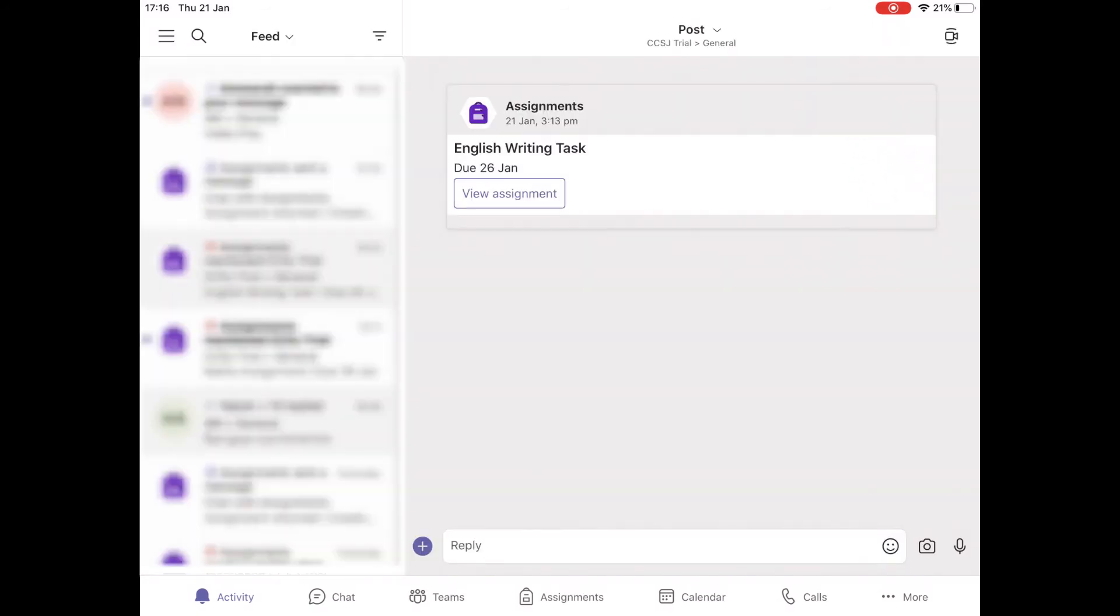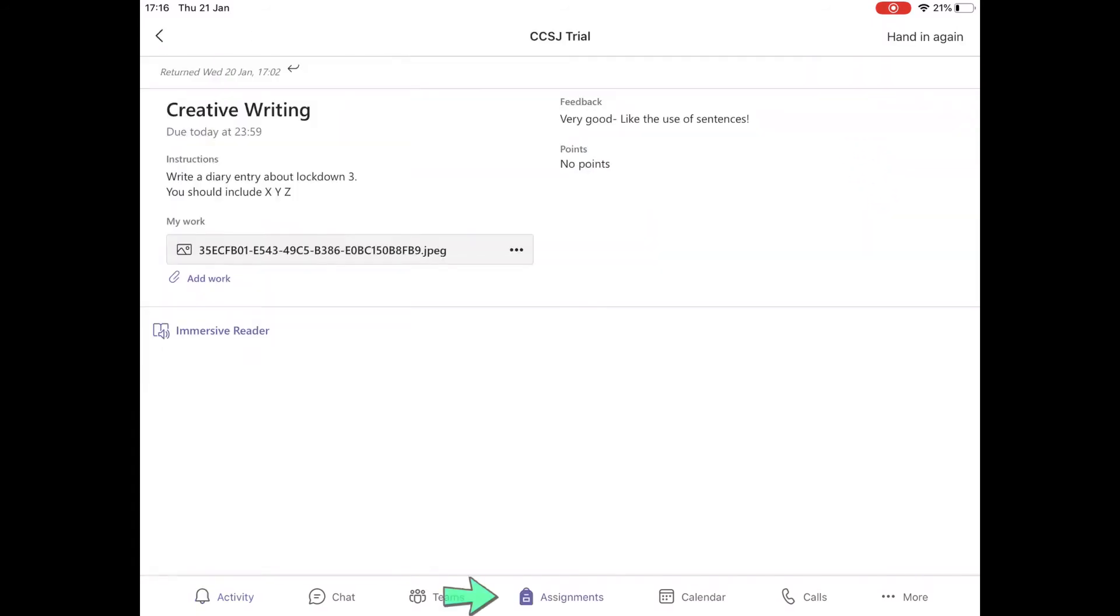Once your work is handed in you can see that if you click on the tab at the bottom assignments, and once a teacher has commented you will be able to see their comments on that page as well.